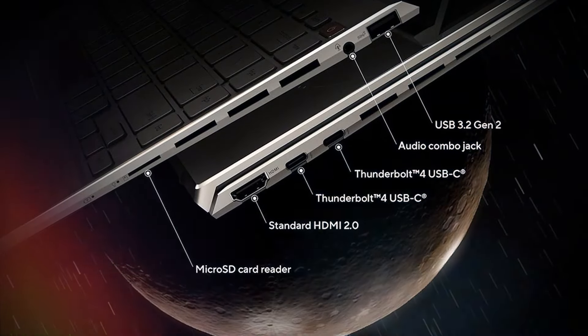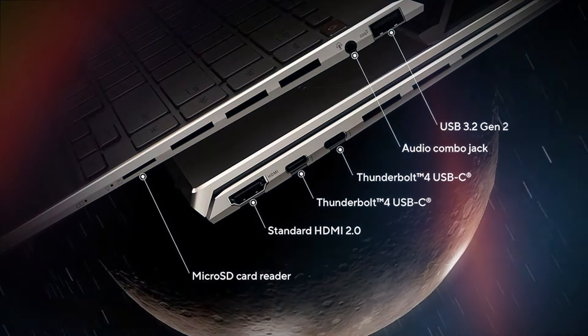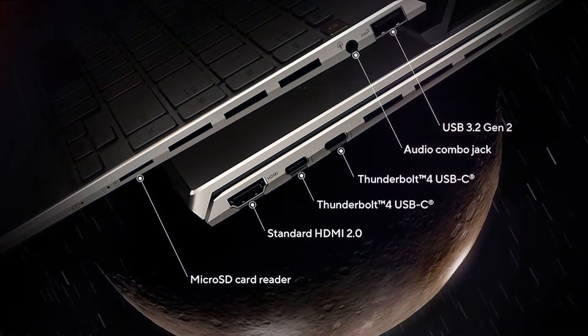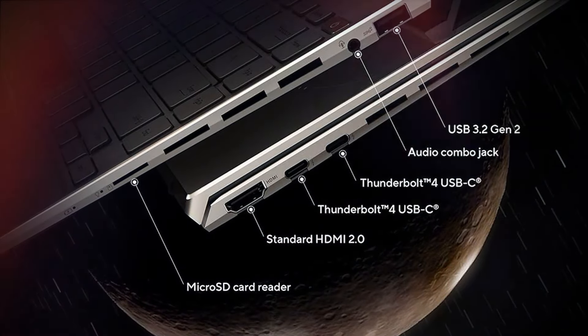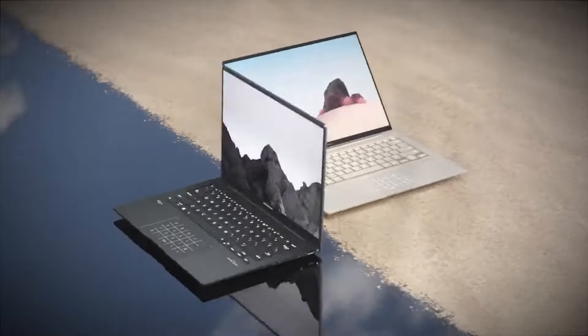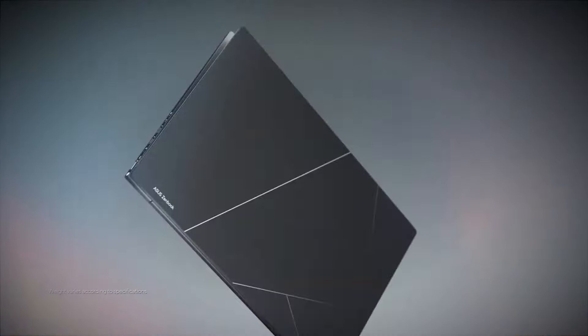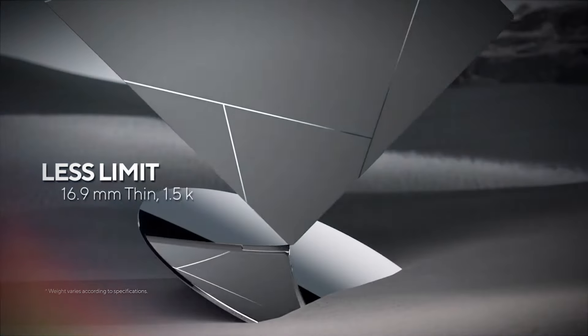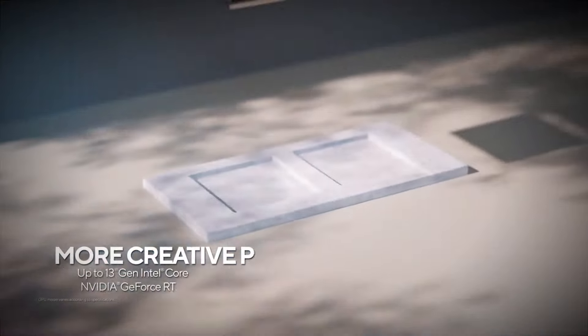You'll find a full suite of ports, including two Thunderbolt 4, one USB 3.2 Gen 2, HDMI 2.1, and an audio jack. Wireless connectivity is top-tier with Wi-Fi 6 and Bluetooth 5.0, ensuring you stay connected at all times.